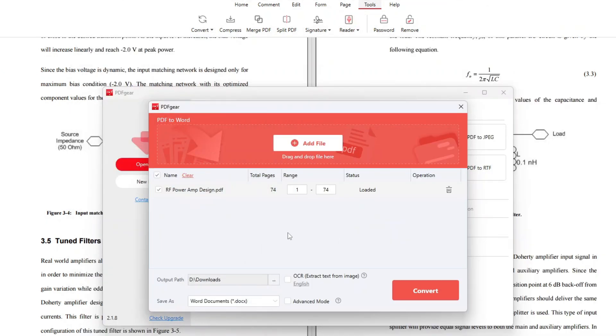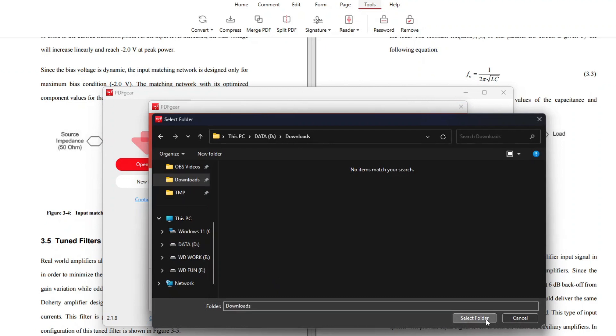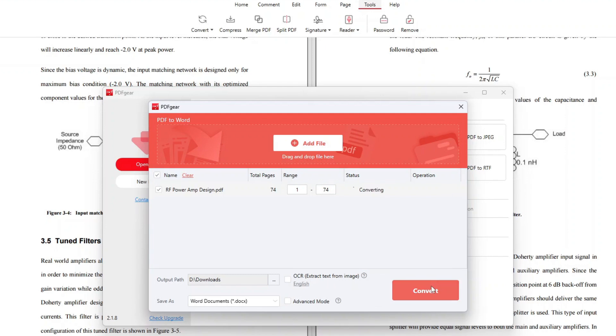You can convert multiple files at once, but for now we'll just convert this one file only. And then optionally you can also specify where the Word document from this conversion will be stored. As for the OCR option, we'll leave it unchecked for now since this PDF file was not created from images. Alright, now simply click Convert and PDF gear will do its job.